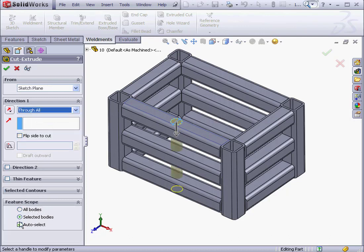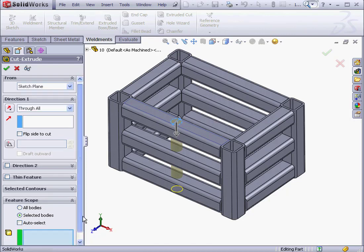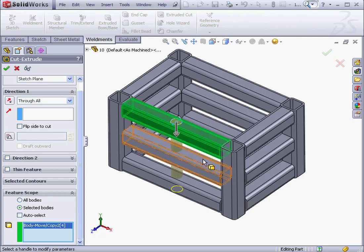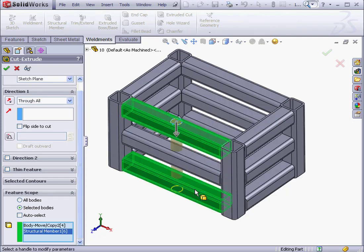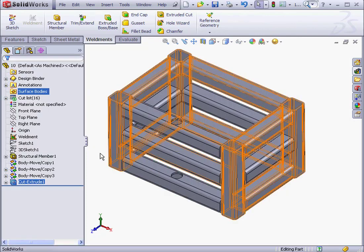At the bottom of the Property Manager is the Feature Scope Control Area. Let's uncheck Auto Select. We're going to use Selected Bodies and we'll select these two bodies here. Let's click OK.